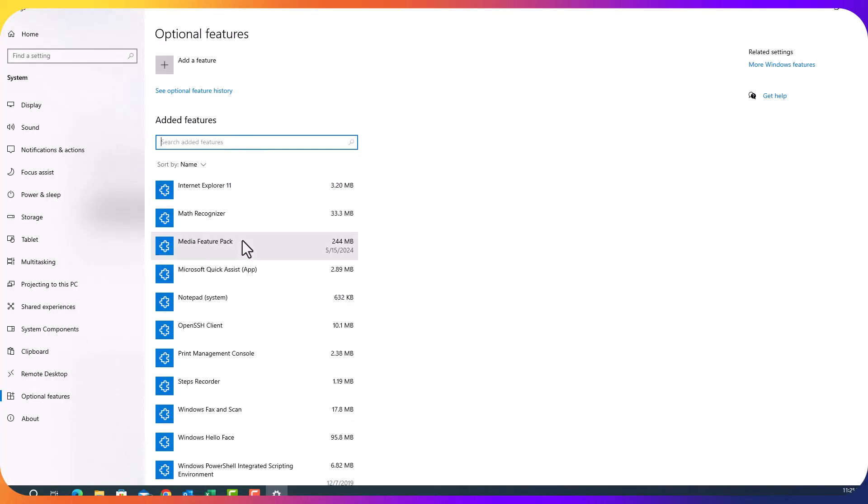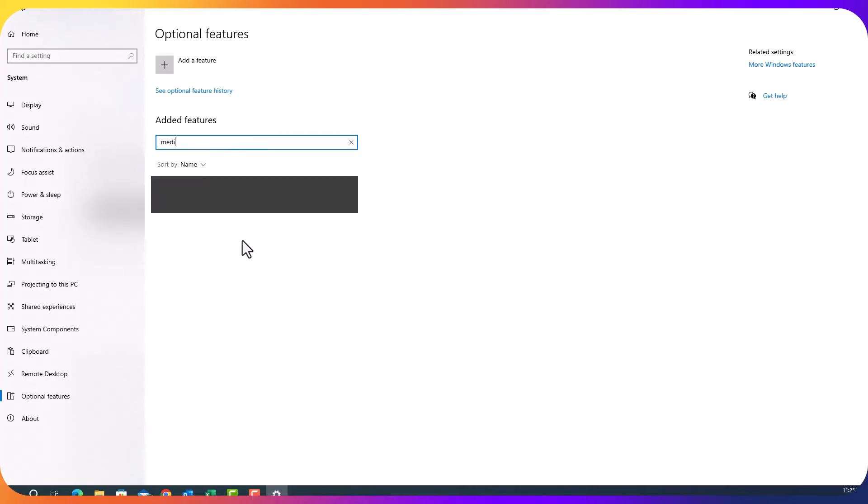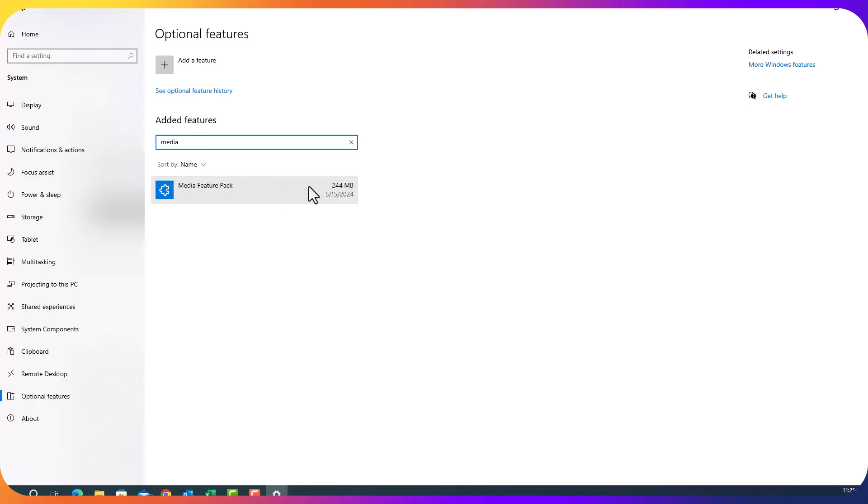Type in. You see, media feature pack that has already been installed.